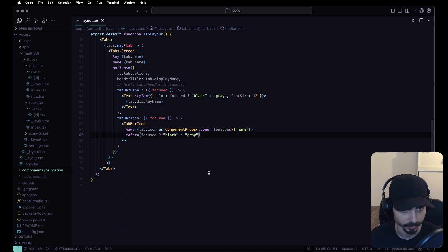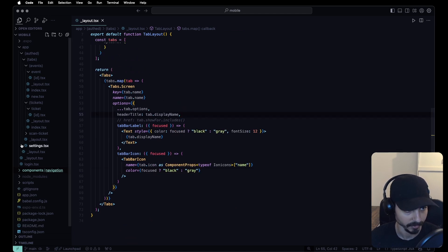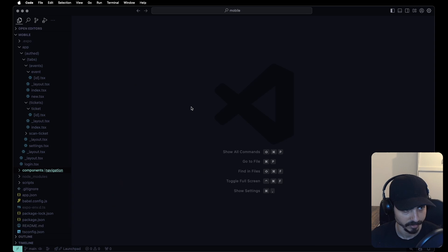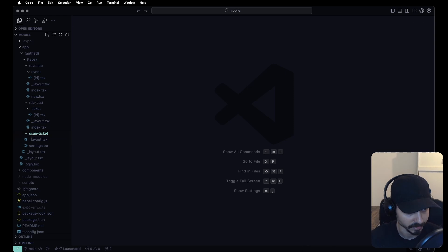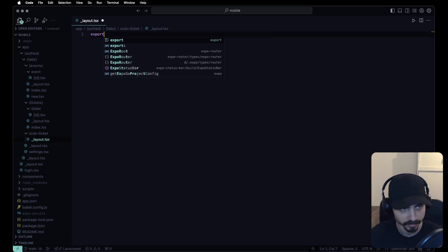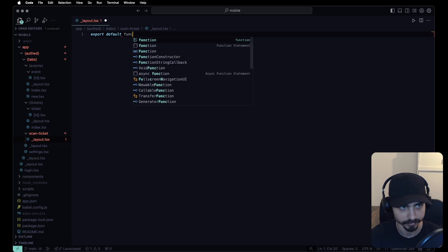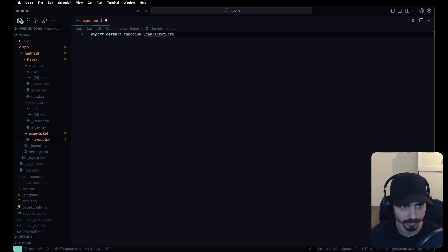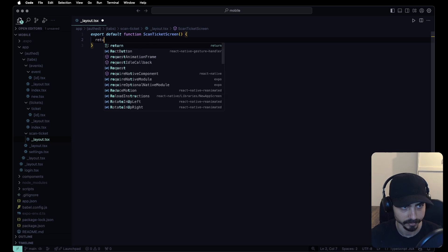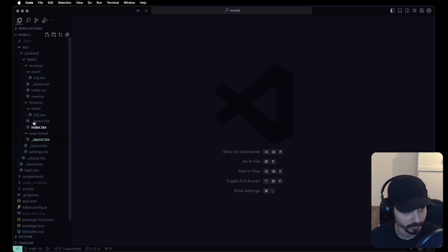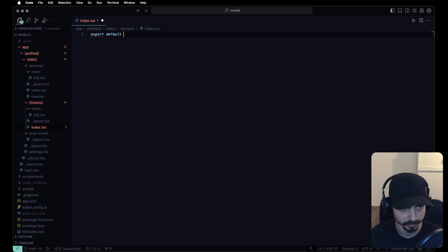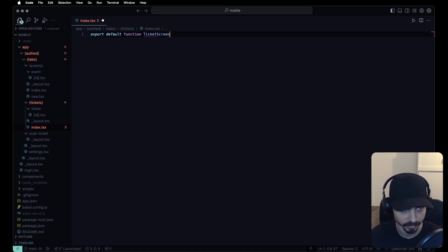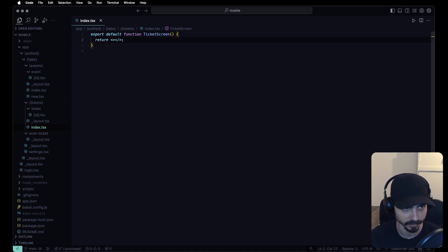That's all for the tab layout. Let's continue with the remaining screens. I forgot to add the layout for the scan screen — let's add that now, exporting a default function ScanTicketScreen that returns nothing. For tickets/index, let's export a default function TicketScreen that also returns nothing for now.